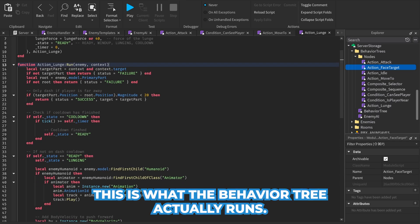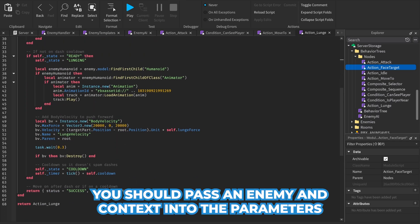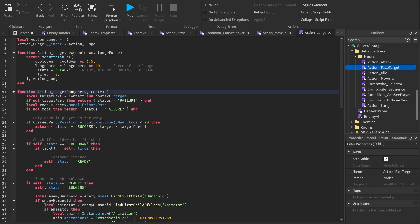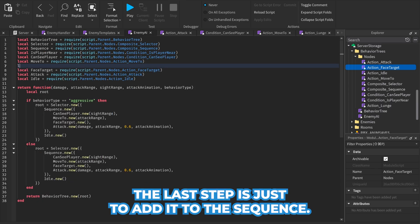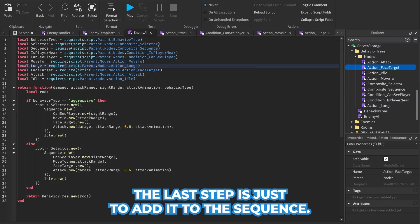This is what the behavior tree actually runs. You should pass an enemy in context into the parameters to pass in information about the enemy NPC and its target. The last step is just to add it to the sequence.